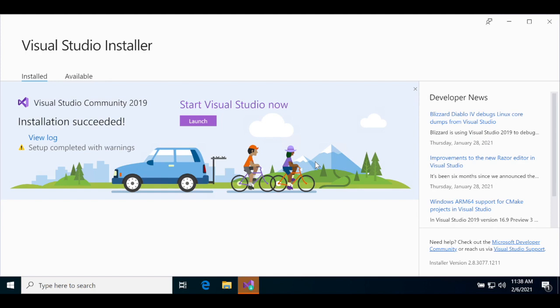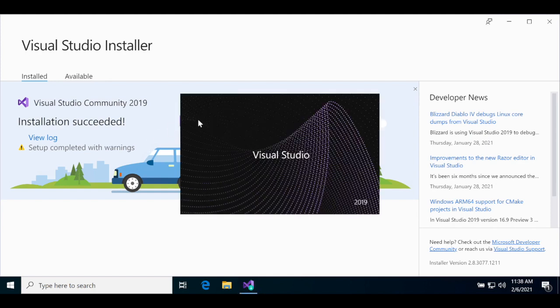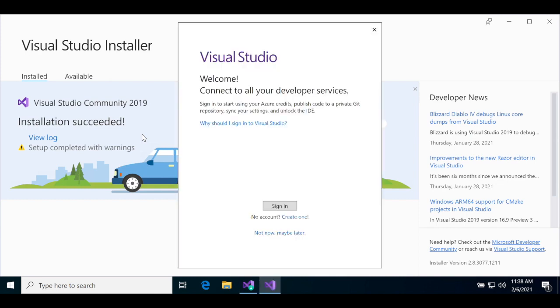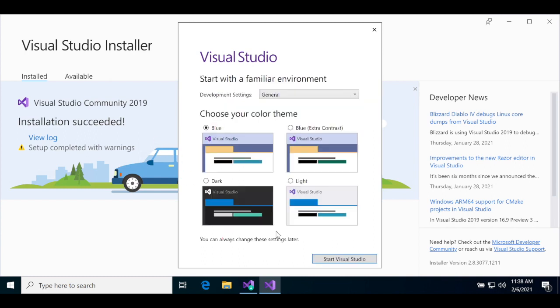Click the Launch button to launch it. We recommend that you create a Microsoft developer account and sign in with it here, but we won't. You can also choose your color theme. Once you're done, click the Start Visual Studio button to start Visual Studio.